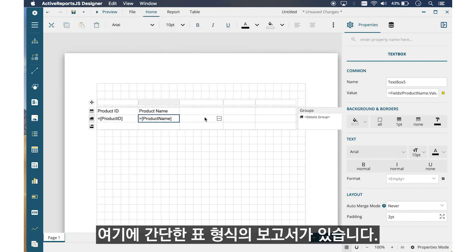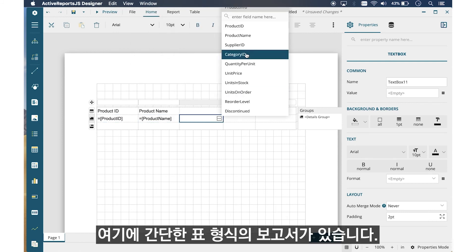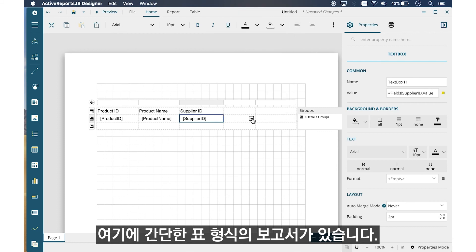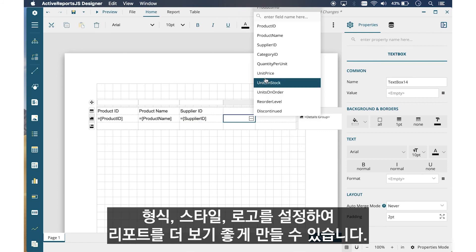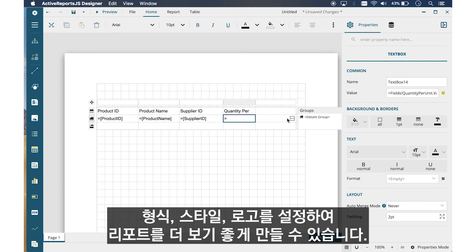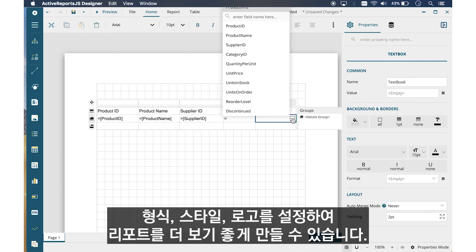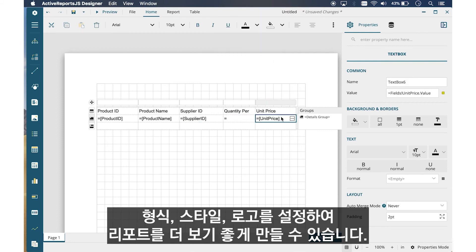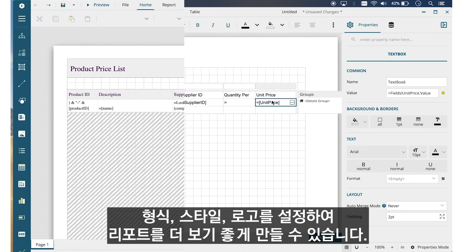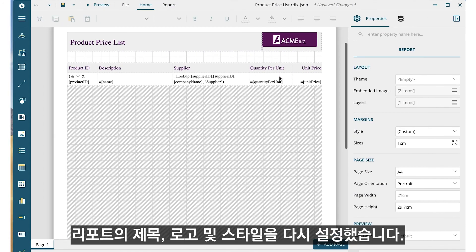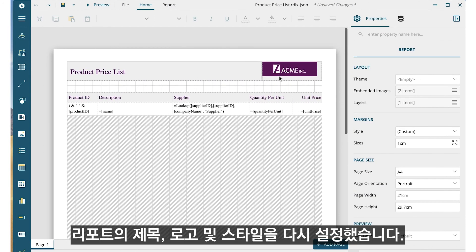Here, we have a simple tabular report. You can apply some formatting, styling, and logos to make the report look better. Here, I've reformatted the report with a report title, a logo, and styling. Now let's preview this report.